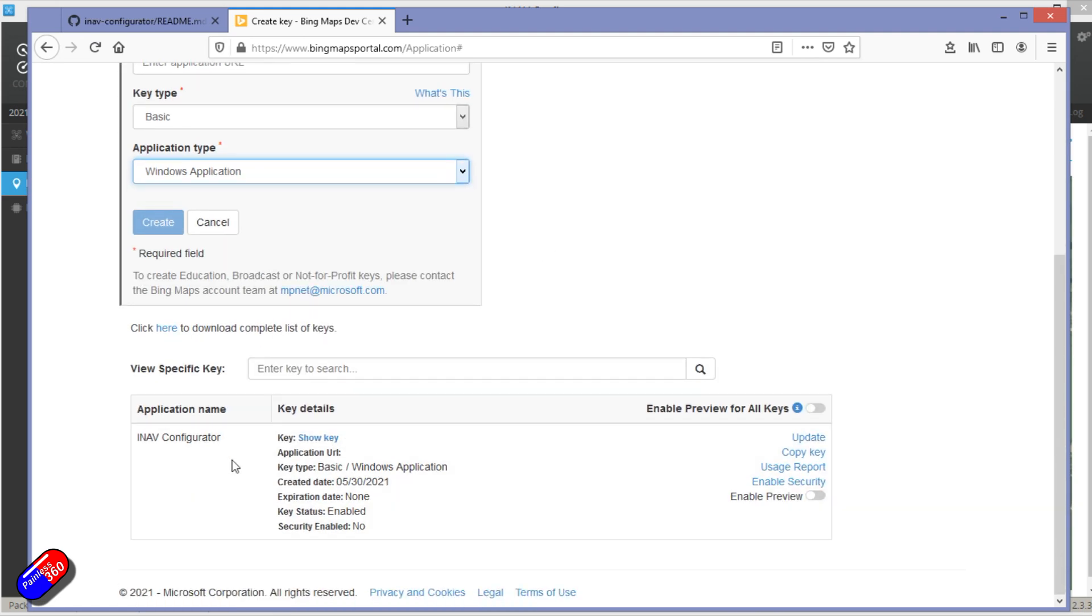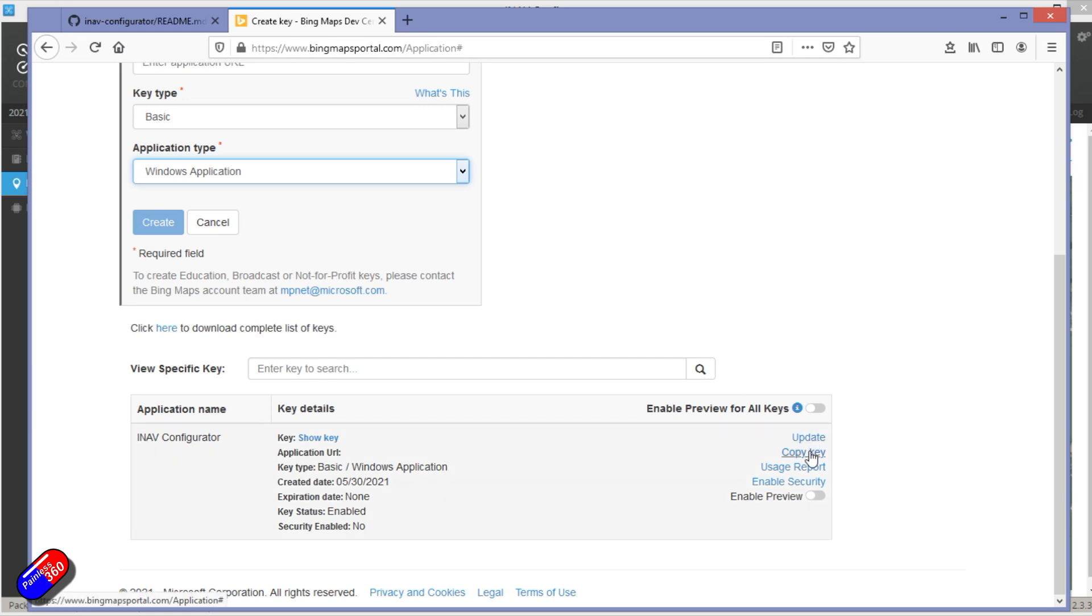And then when I did all that, this stuff appeared by clicking on Show Key. There's a very long hexadecimal stream of numbers—numbers and letters and dashes and all kinds of goodness.